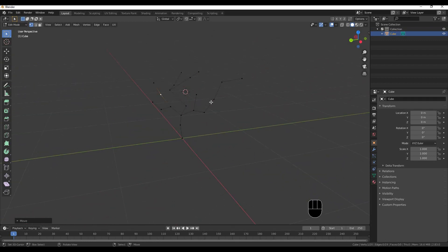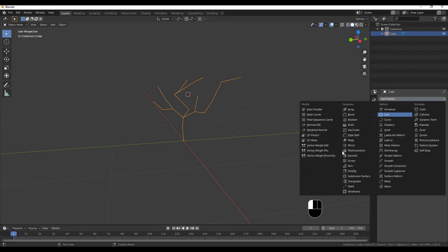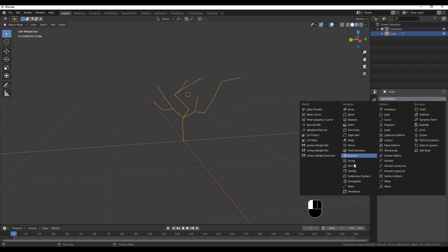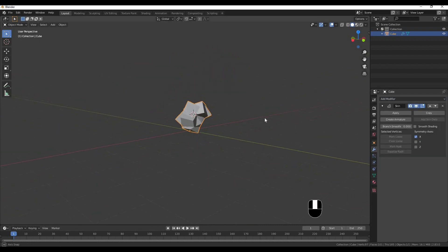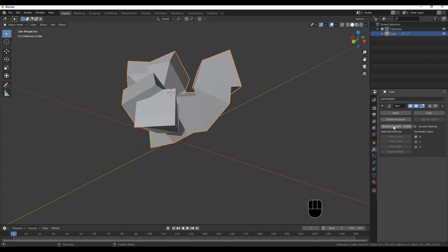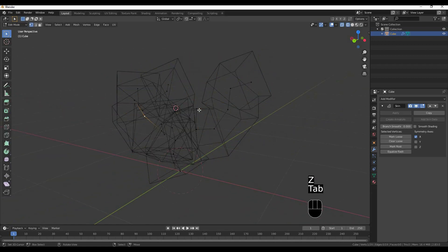I am using the main tool. I am using the same tool, I am using the modifier, I am using the skin. I am using the wireframe.